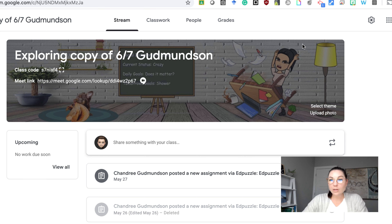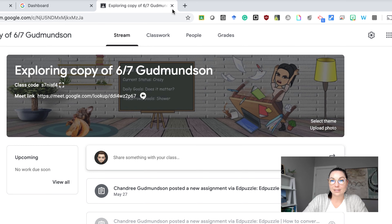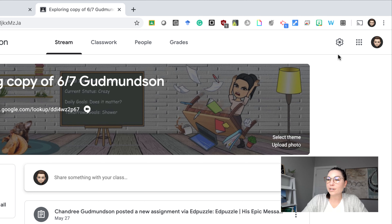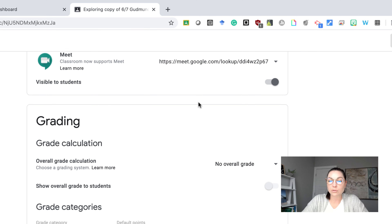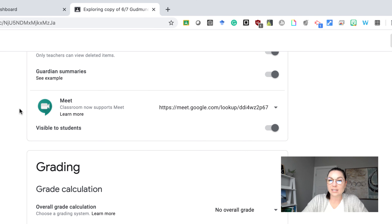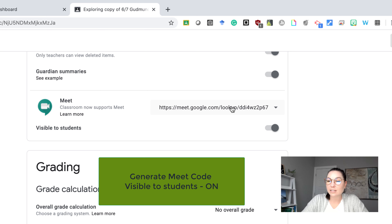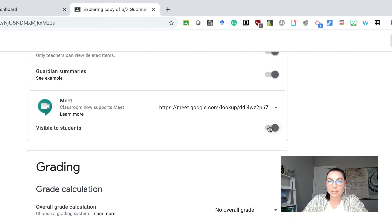How do you get that turned on? When you're in your class, go over to the settings bar and scroll down until you see Meet. It will say 'generate meet code' — click on that and make sure it is turned on to be visible to all students. This ensures it is always in that top banner so students can click on it whenever you ask them to join a meeting.